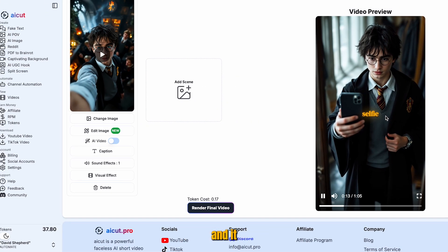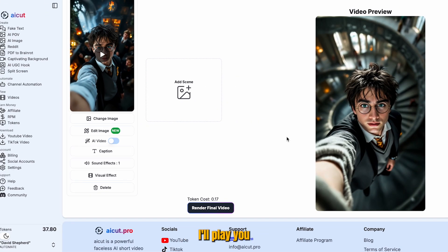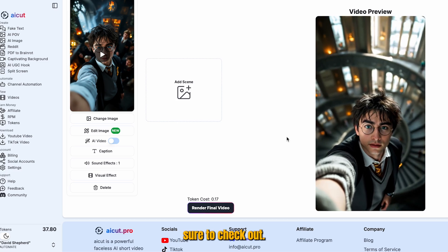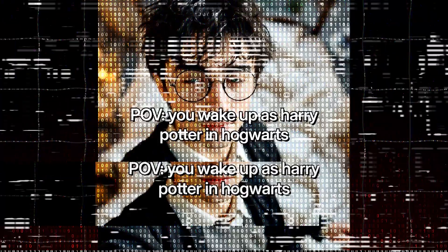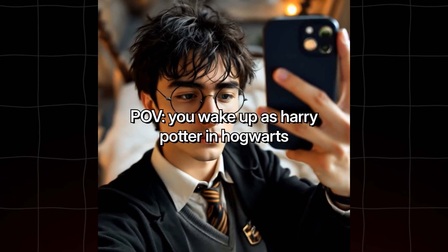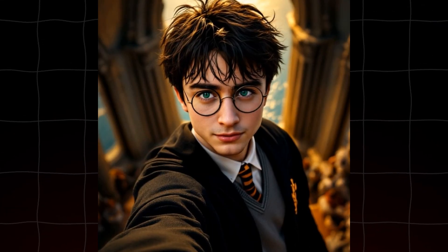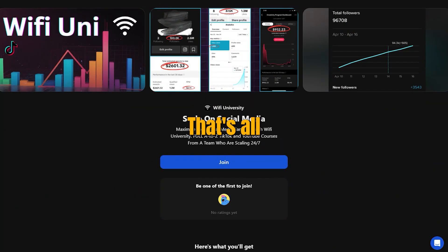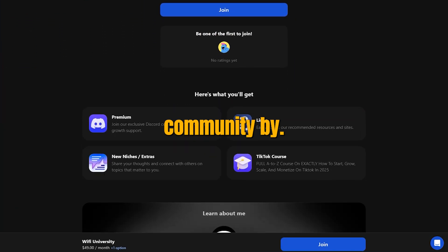I'll skip ahead. You can now see that we have our video and it looks unreal. Go ahead and generate it. I'll play you the finished result — be sure to check out AI Cut to make this content for yourself. That's all for today's video. If you want to learn how to go viral, then join my community. Bye.